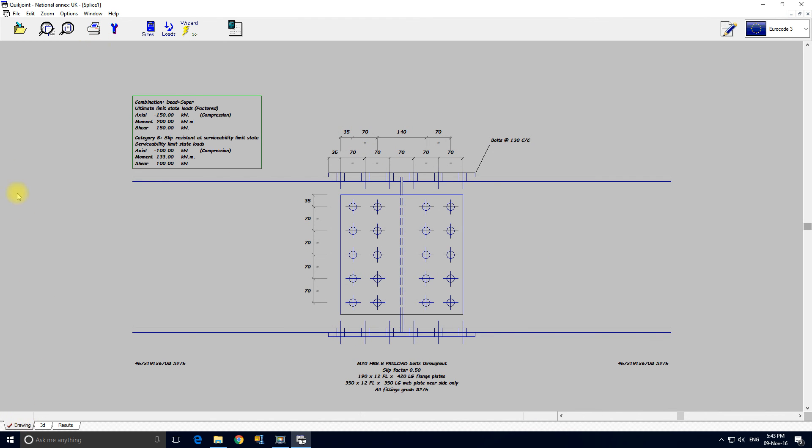Or if we want to print it from here we just click print buttons, all very simple, very straightforward. Go back to the drawing, save it again. So that was our splice connection, and I think that concludes this tutorial.